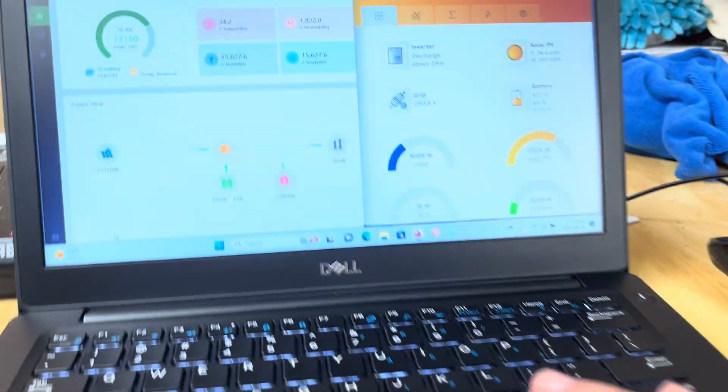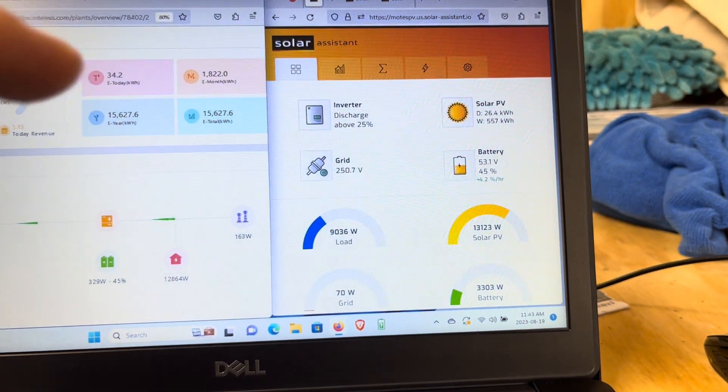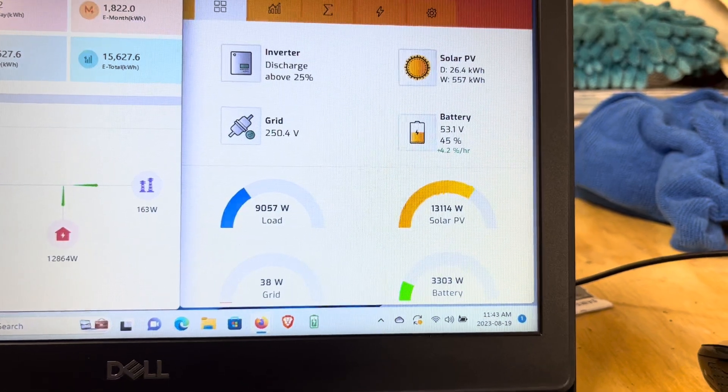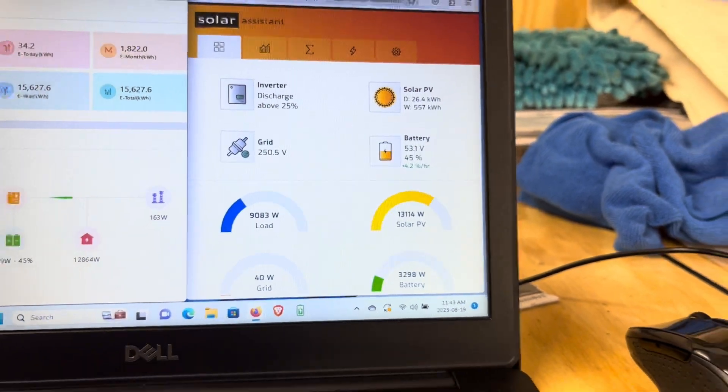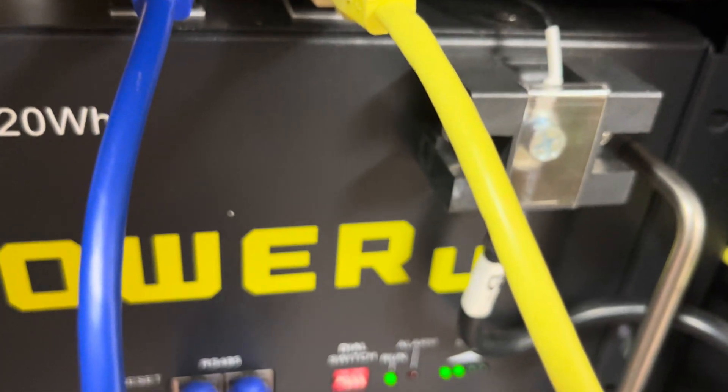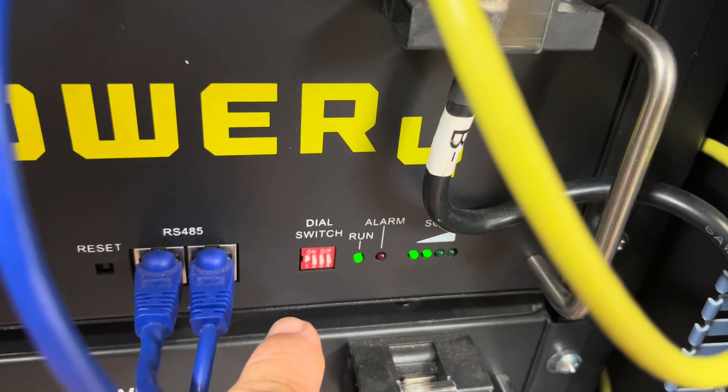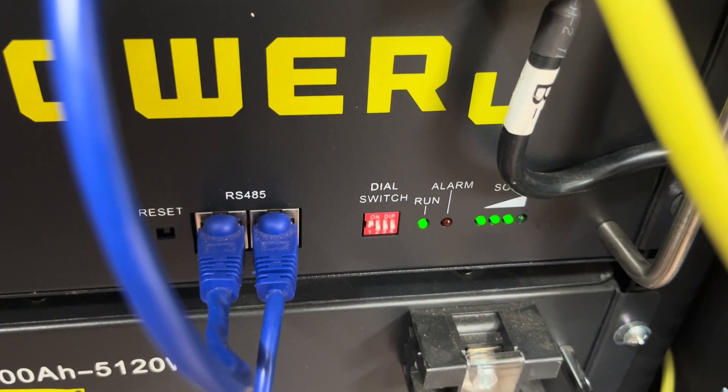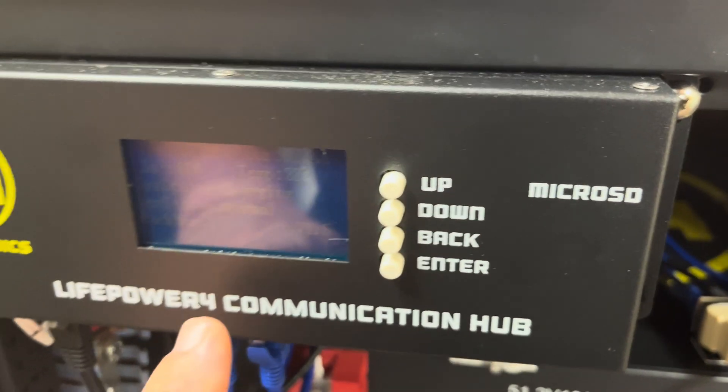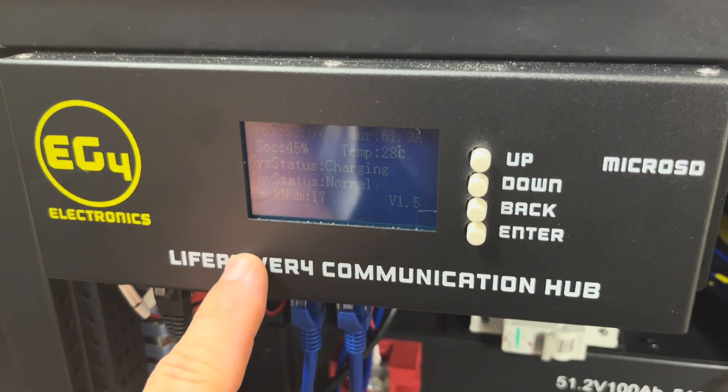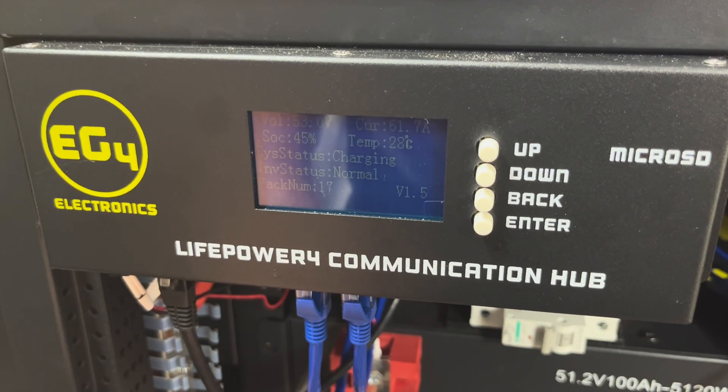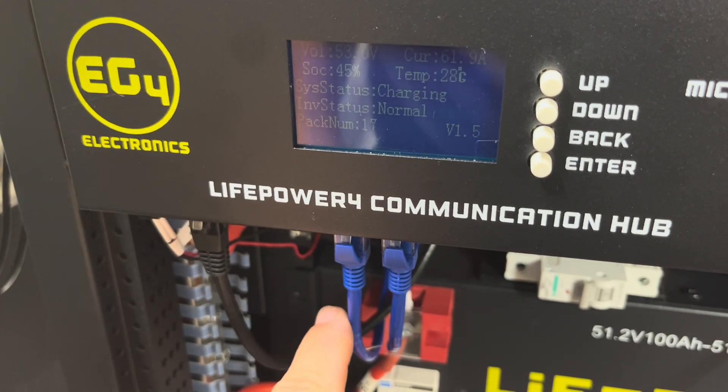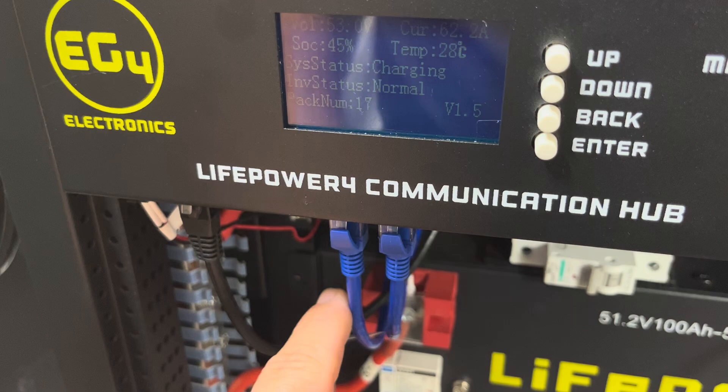The solar assistant will only allow you to communicate with up to 16 batteries at a time. The reason for that is the address blocks here—the DIP switches. There's only 16 unique combinations for a battery address. The LP4 communication hub limits that number of batteries to 15 per port because it doesn't allow you to use address zero.